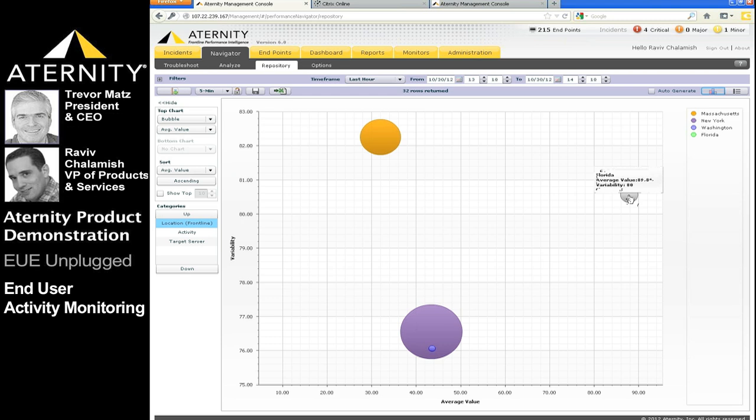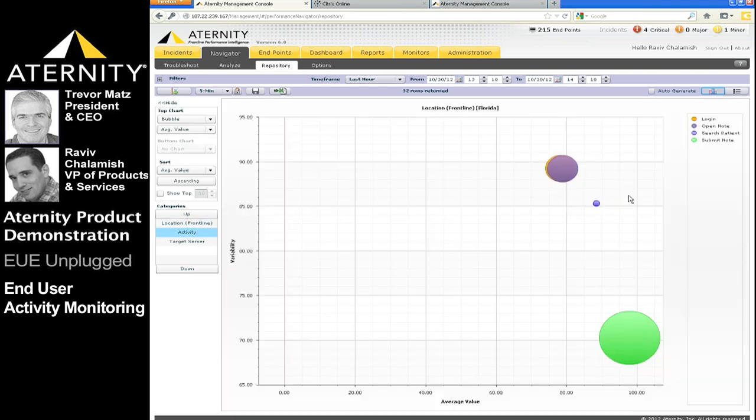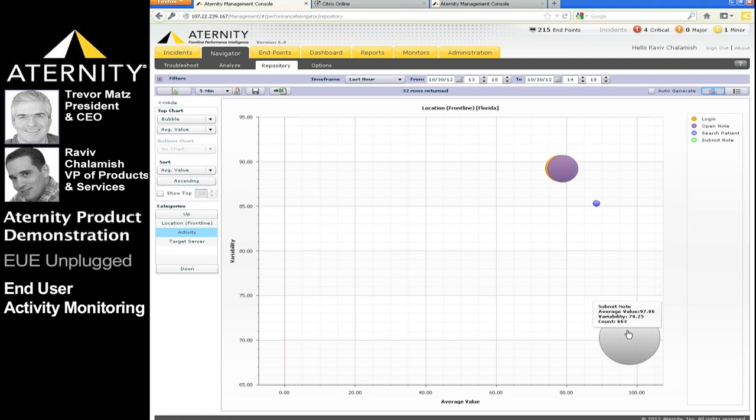We can immediately see that users from Florida are experiencing the worst overall quality of service for the clinical manager application. Drilling down into Florida, we can see the quality of service for each activity in this location. All activities from Florida are performing over the 70th percentile, representing poor quality of service, while the submit note activity is performing worst of all.